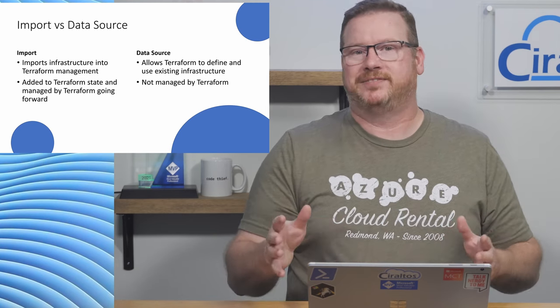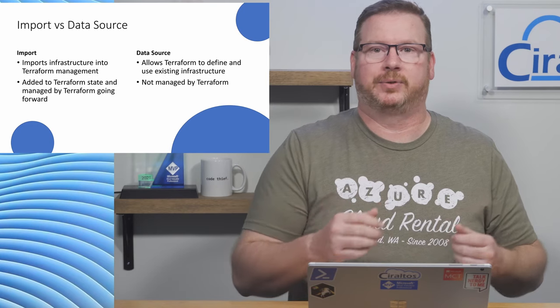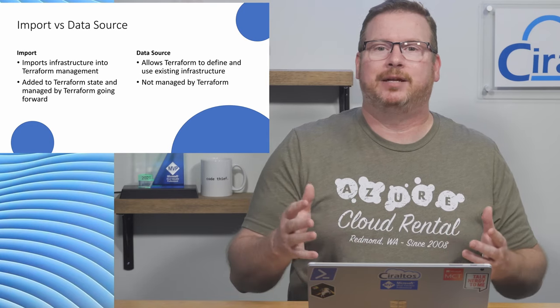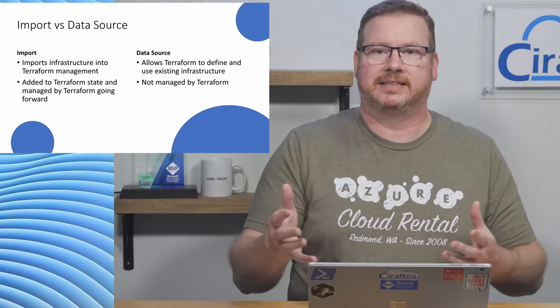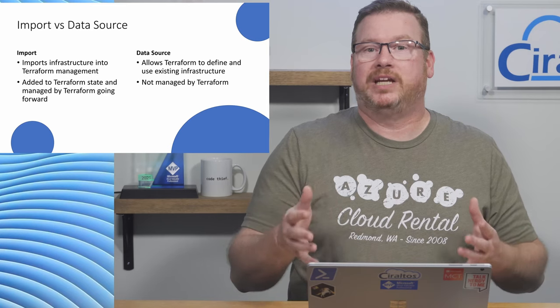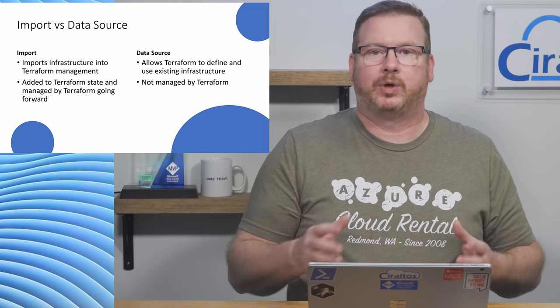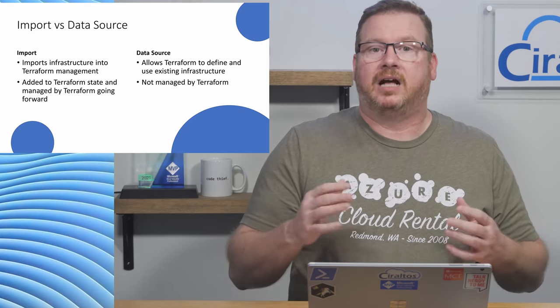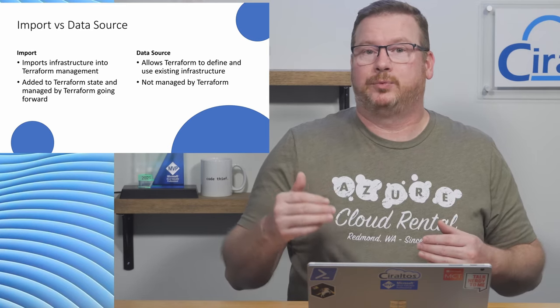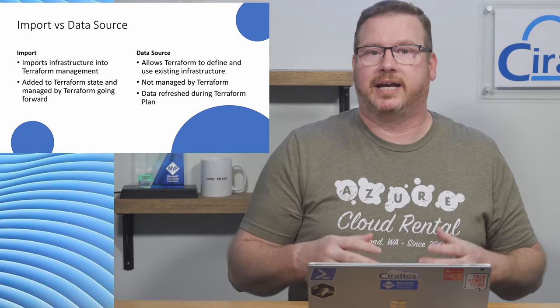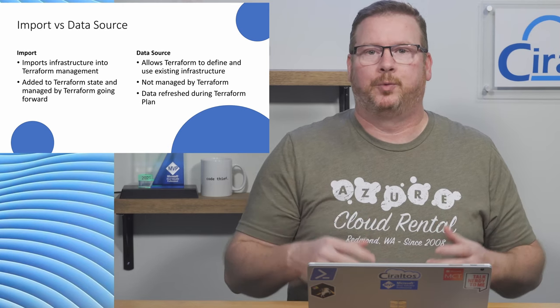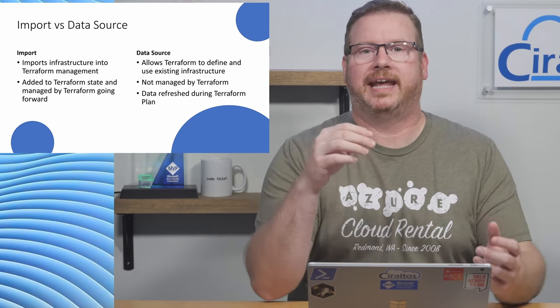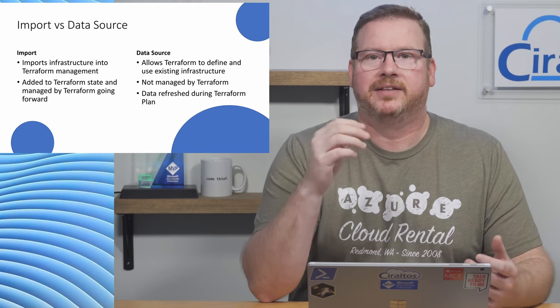The rest of this video will focus on data source. The data block is used to read data from an existing source. This is a read-only action—we're not modifying the data at all. Also, the data resource is refreshed every time terraform plan is ran. We're going to create a data resource in the demo coming up.